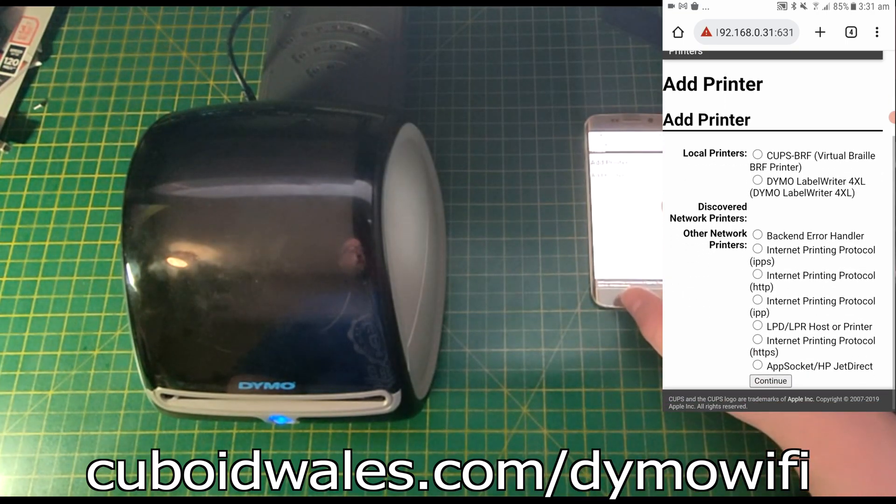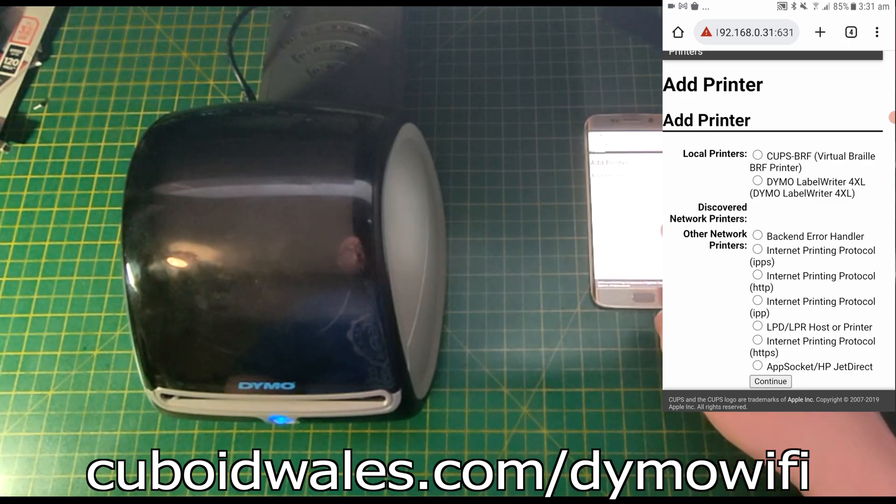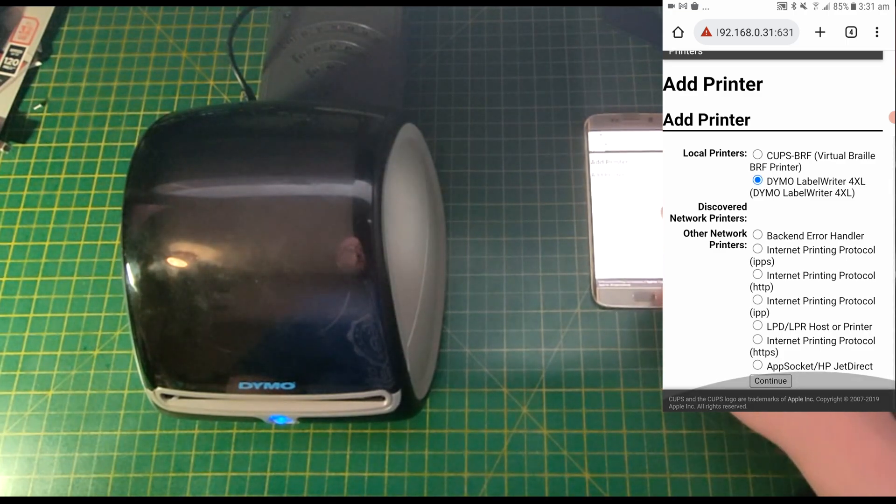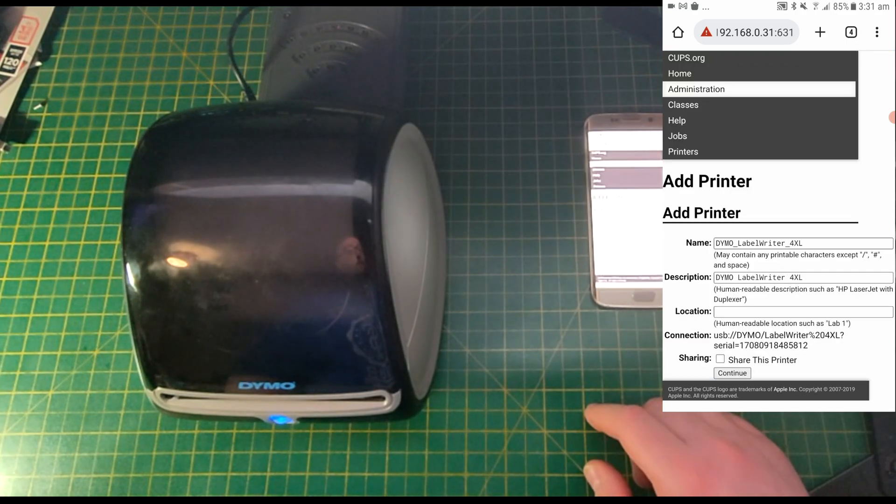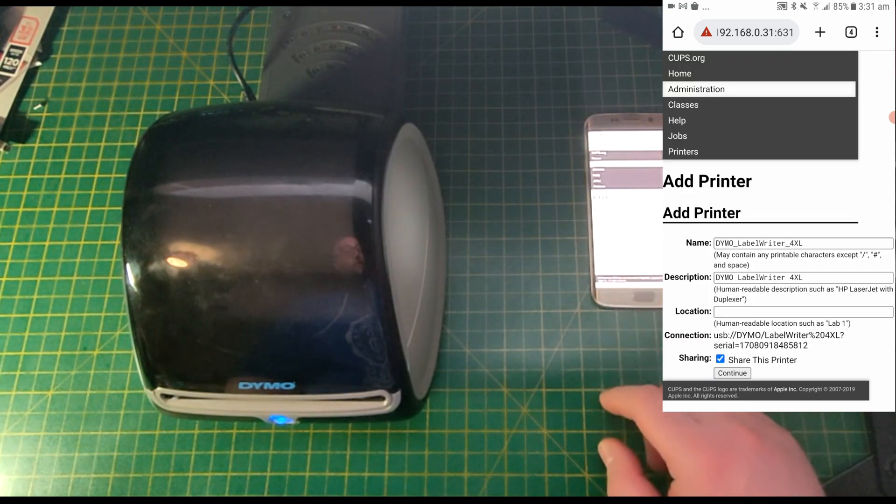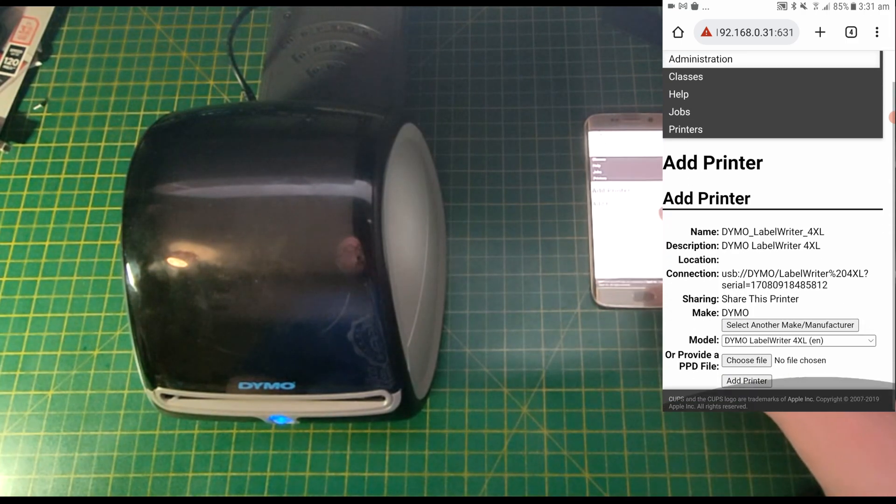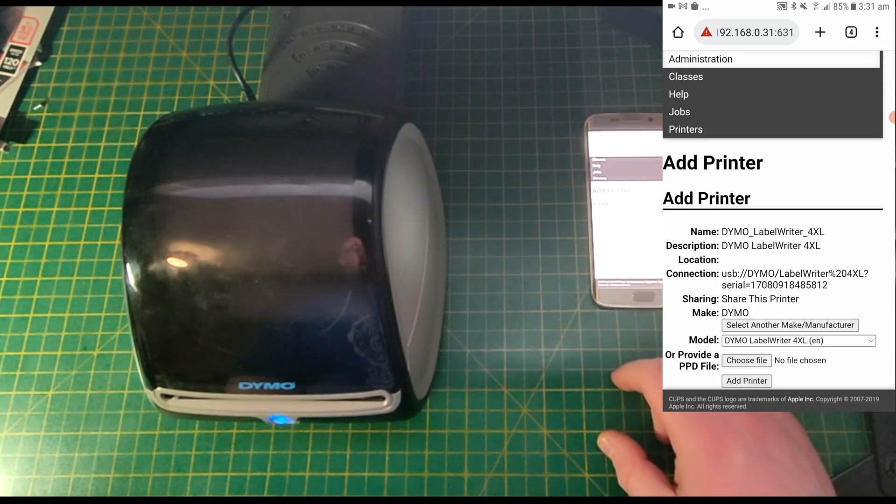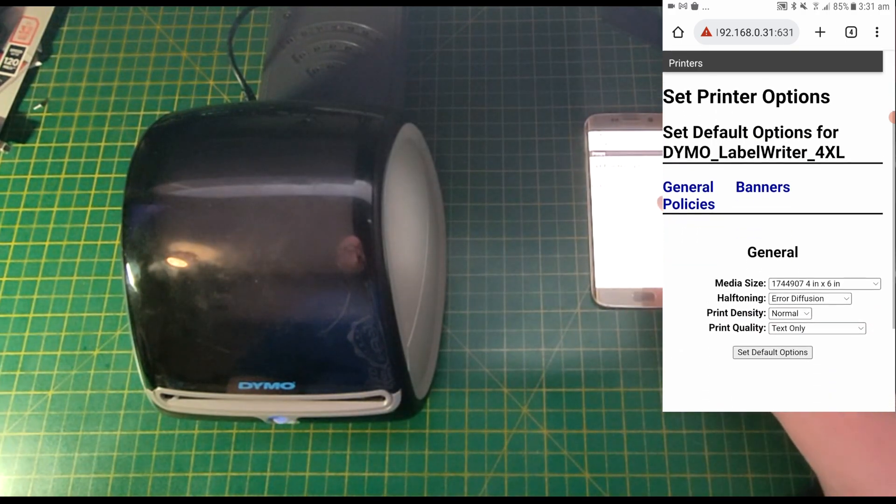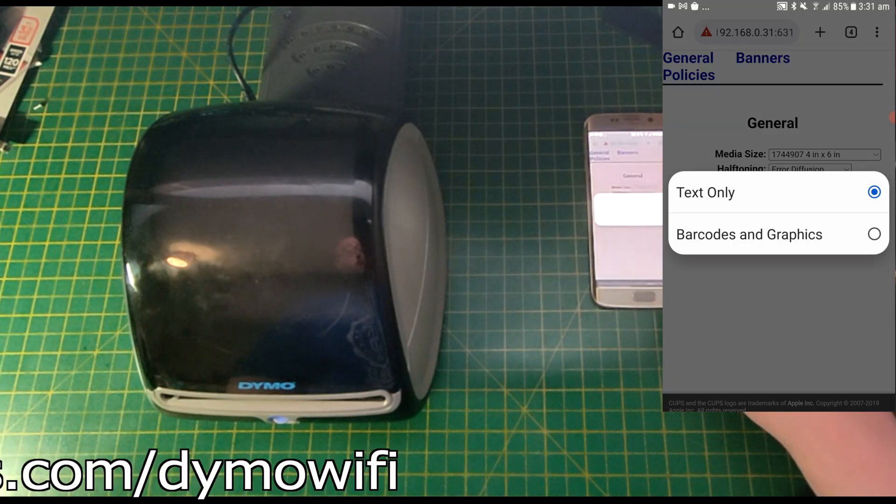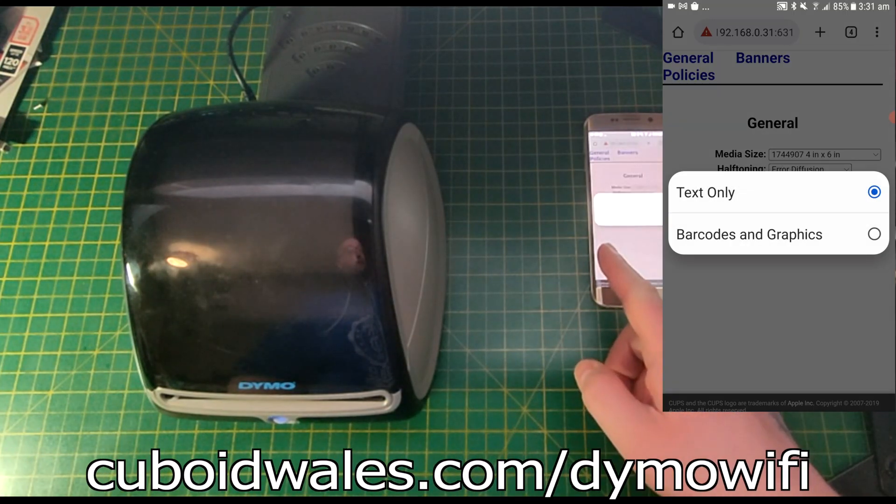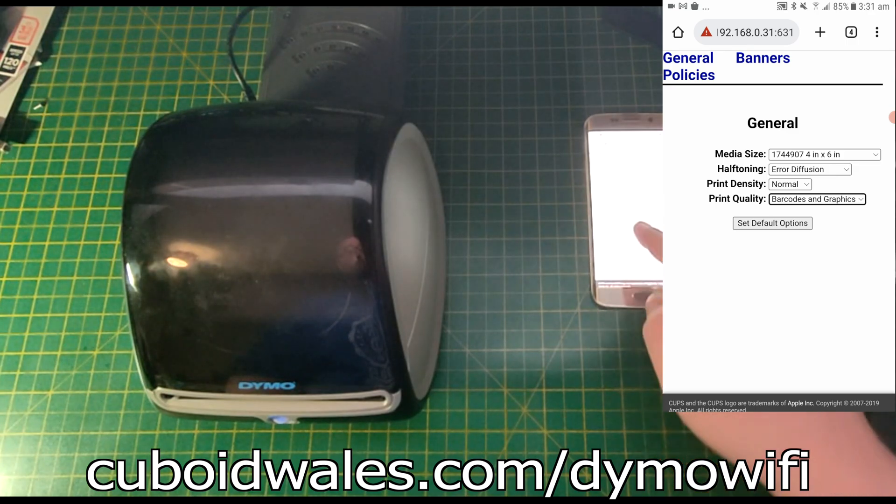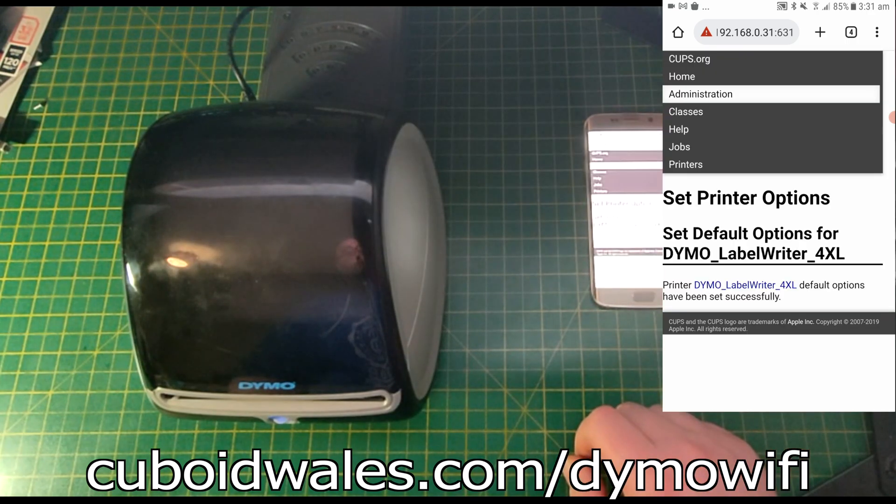And here in this list, you can see the Dymo Label Writer 4XL which we select and then press continue. We want to make sure that we tick share this printer and then continue. Everything will be on default, add printer, and you can change the print quality here from text only to barcodes and graphics, and then set default options. And there you have it.